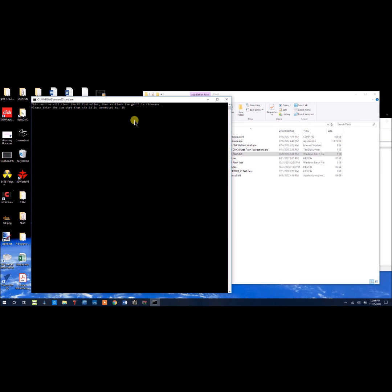One thing that you can do to make sure that this happens successfully is go ahead and unplug your controller, and then plug it back in to make sure that nothing was connected to it. So I'm going to click enter.